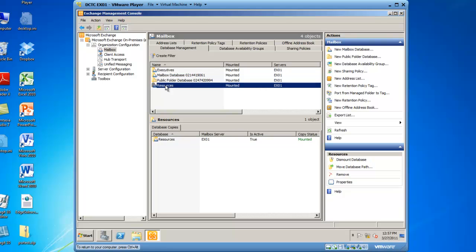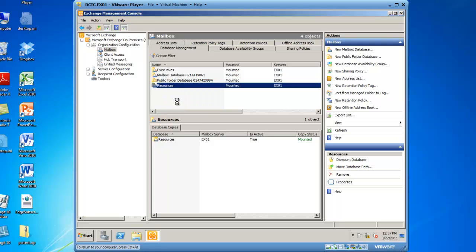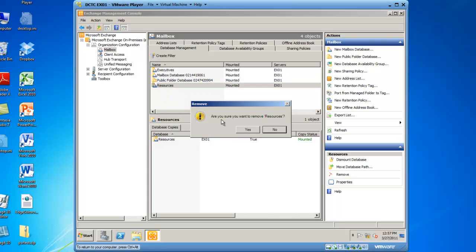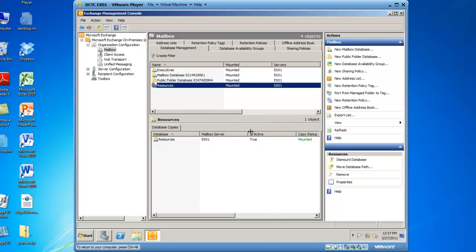I will right-click Resources and select Remove. Left-click on Remove, and I get a message asking are you sure you want to remove resources? Yes, I am sure.